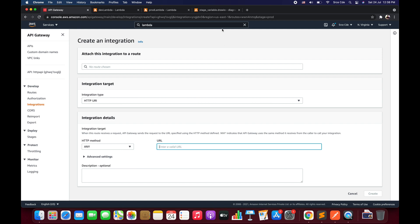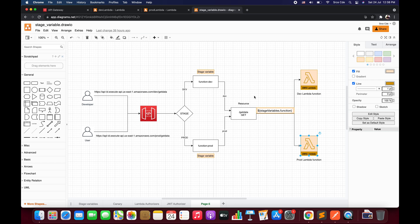To access a stage variable, the standard format is ${stageVariables.variableName}. That's all for this tutorial. If you want me to cover any specific use case or service, leave a comment below and I'll try to make a tutorial as soon as possible. If you have any queries or comments, please leave them below, and don't forget to like and subscribe to my channel. See you next time.